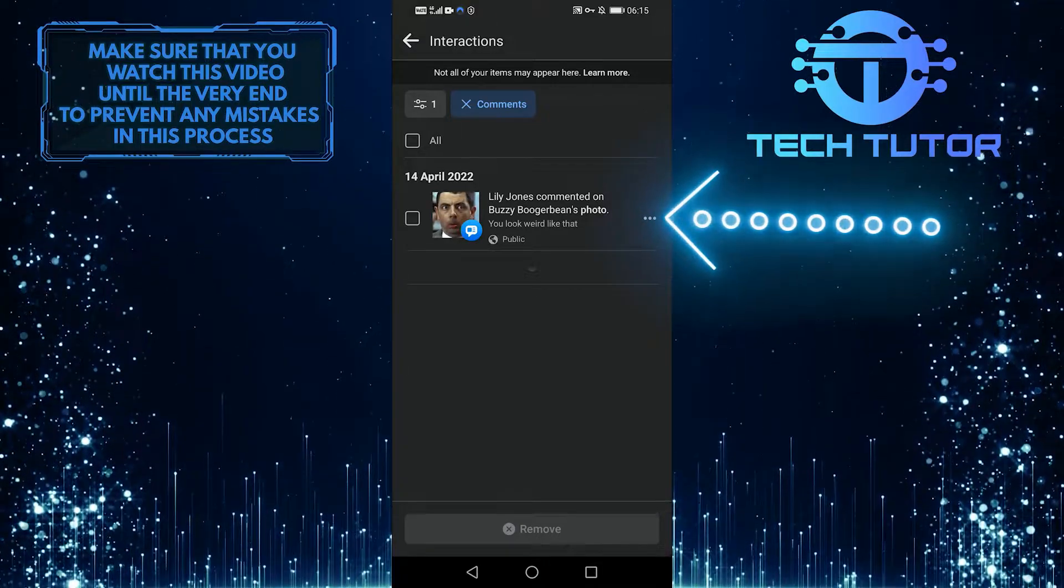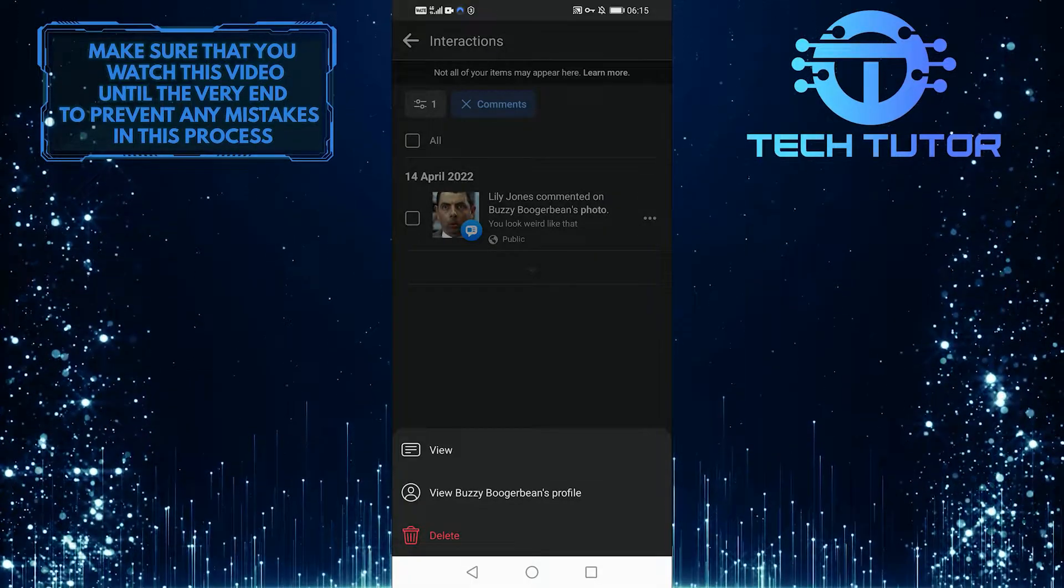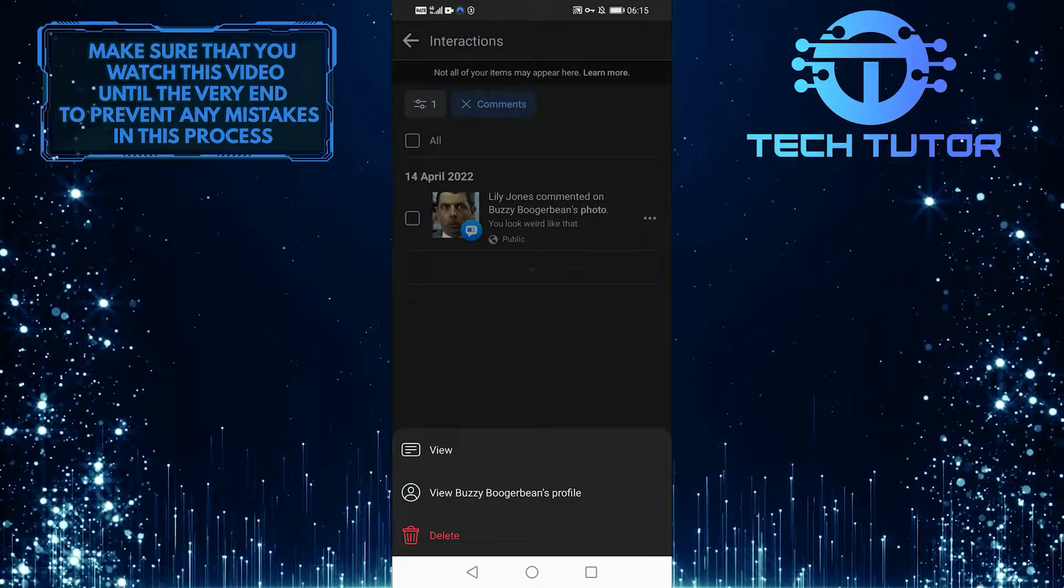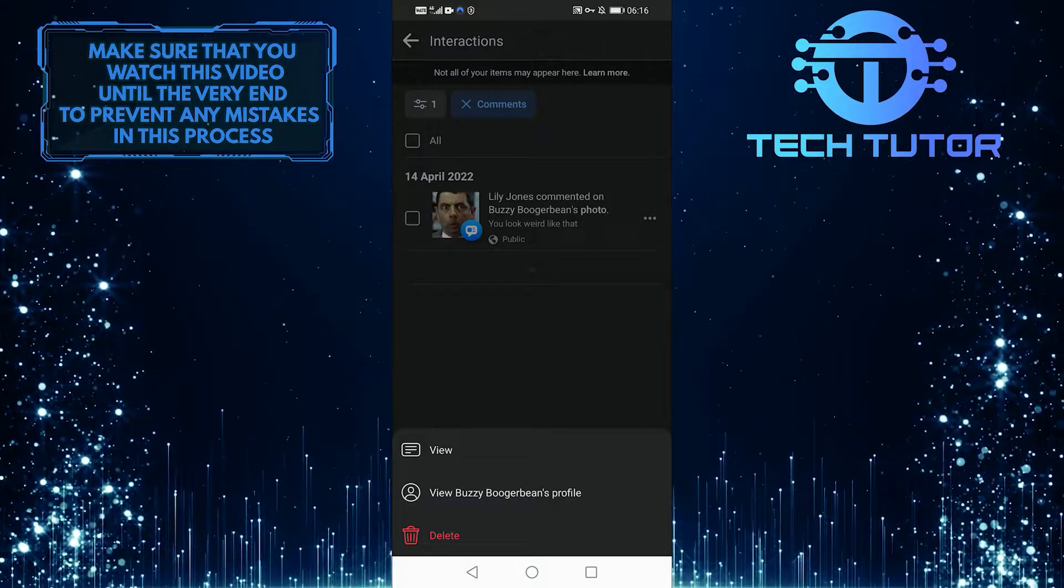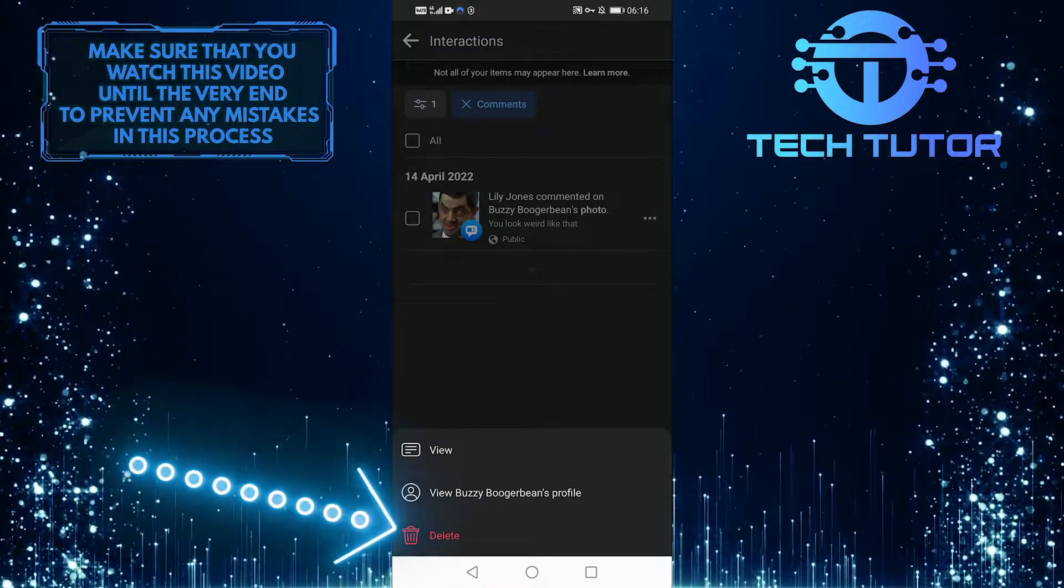Let's just press the three dots, and then you'll see the option to view it. If you want to view that comment, select that, or go ahead and delete it.